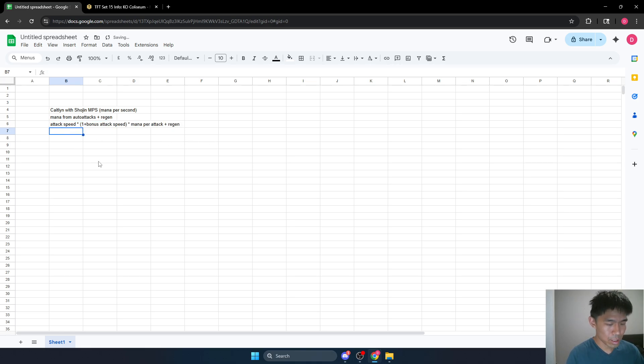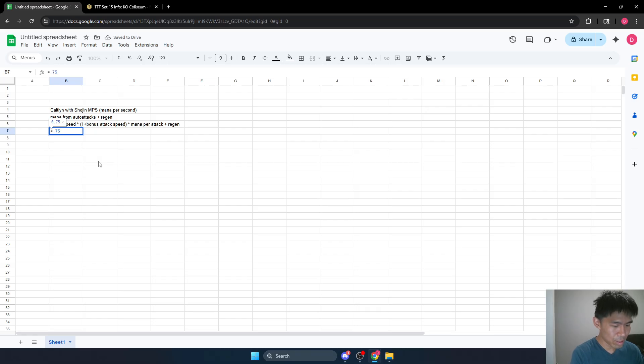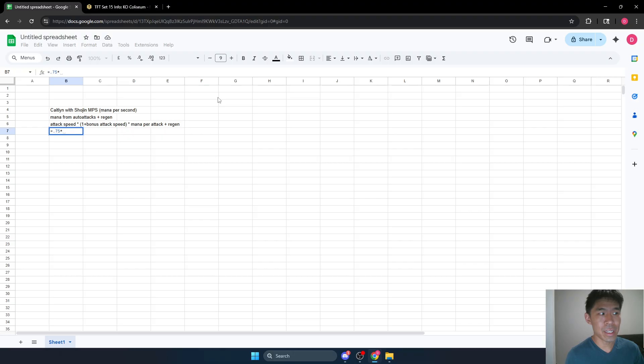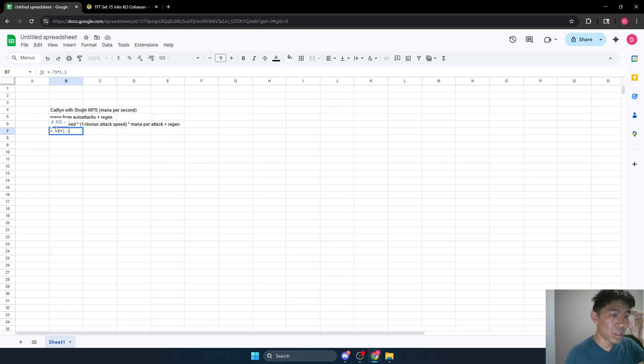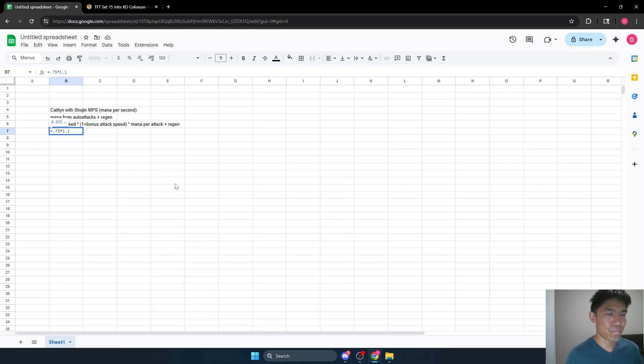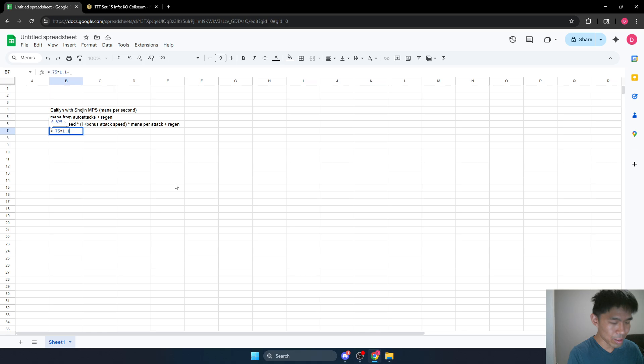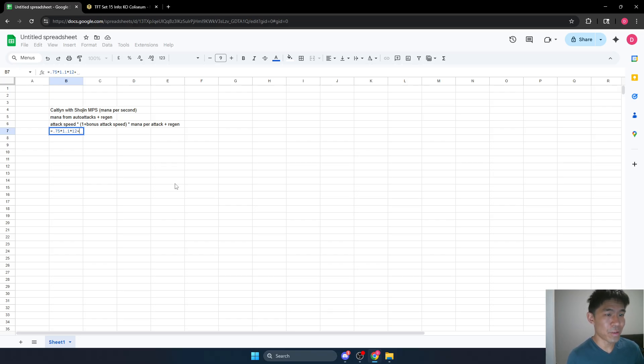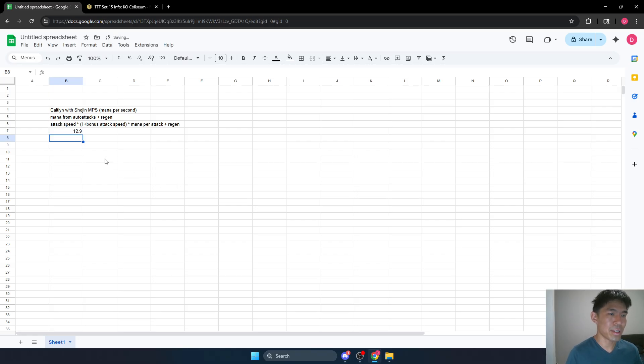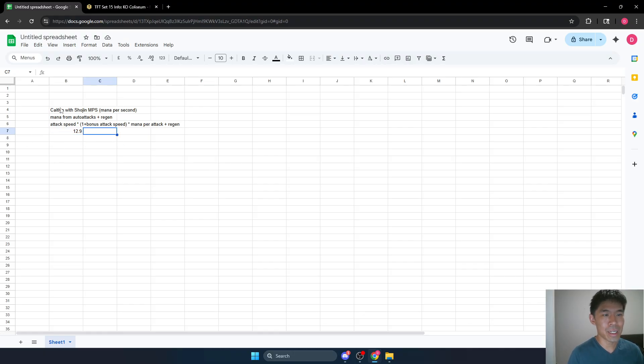So with Shojin, our attack speed is 0.75. Let's just say we have the most popular build, which is just Infinity Edge, Shojin, and Striker's Flail. So we would have 10% bonus attack speed in this case. So we're attacking a little bit faster. You can see that it's actually showing us we're attacking 0.825 times per second instead of 0.75. And then our mana per attack, normally we would get seven, but because we have Shojin, we'll get 12. And then our regen, normally we would have two, but because we have Shojin, we have three. Kate being an attack caster gets two baseline, Shojin gets one more. So you can see this is our mana per second with Shojin, 12.9 mana per second.